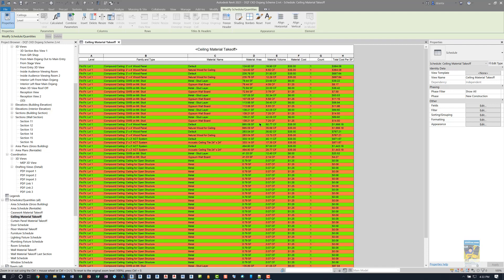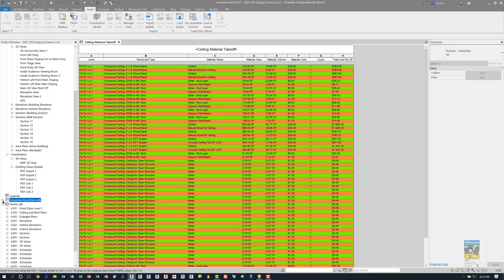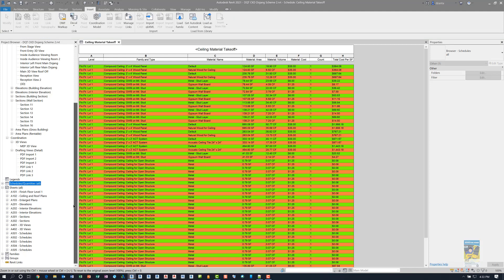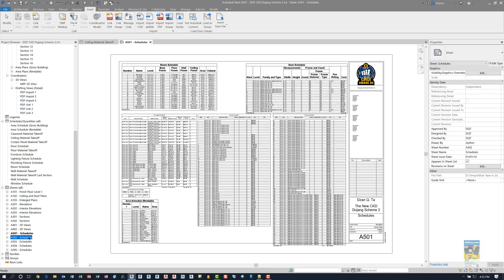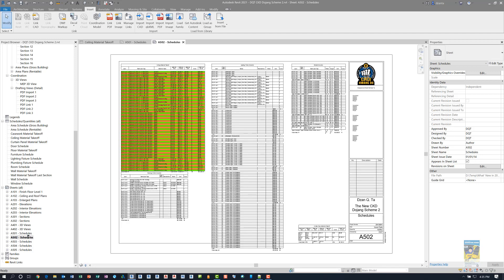Now you can see that the change is pretty drastic because of the colors that I chose. If I were to collapse my project browser and head over to my sheets, I'll head over to A502, and there we go. It's on A502.